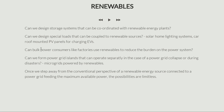The next question is: can bulk consumers like factories — cement factories, car manufacturing factories — use renewables to reduce the burden on the power system? These are bulk consumers that consume huge amounts of power. Wouldn't it be convenient if they were producing some of the power on their own?